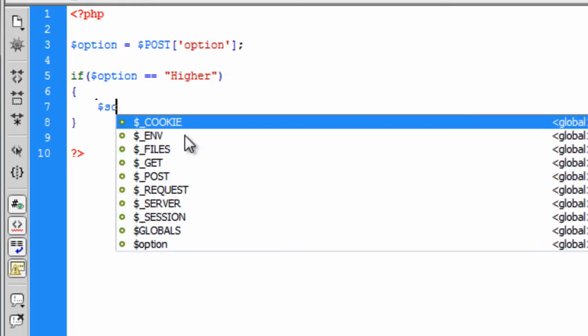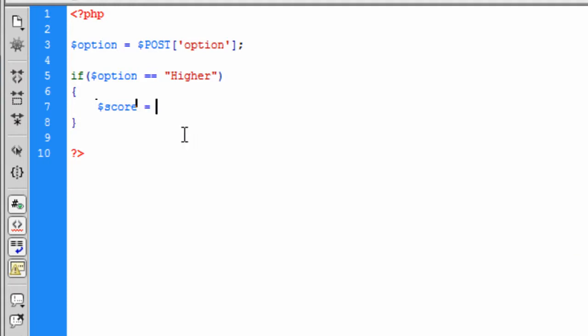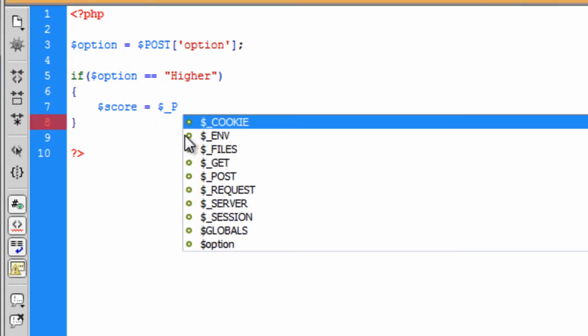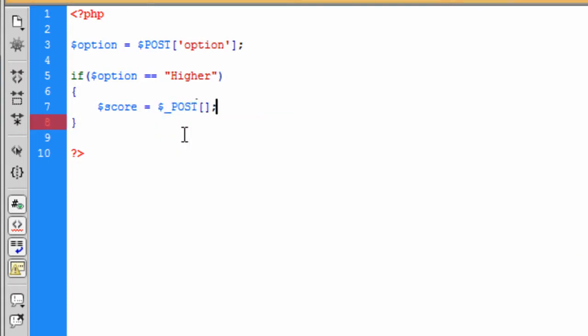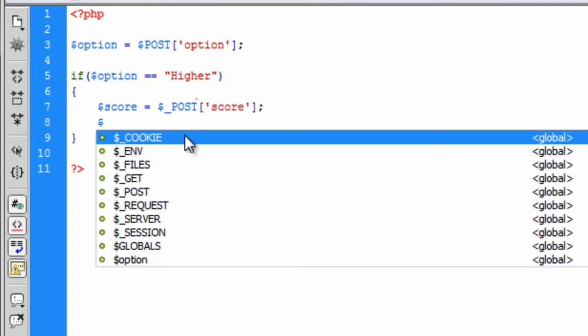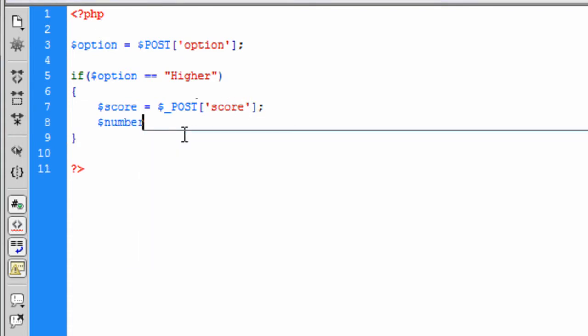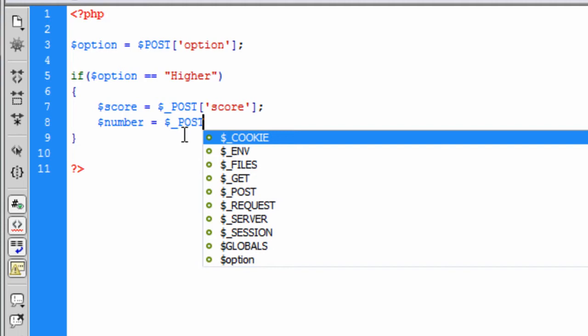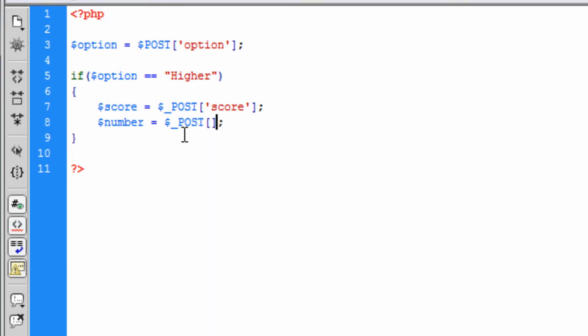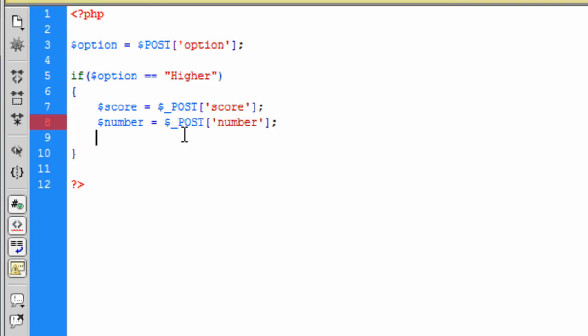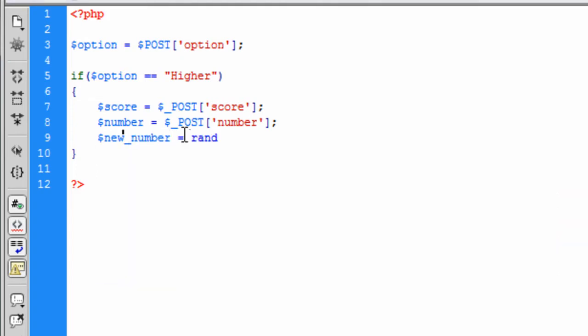And basically what we can get is the score is equal to dollar underscore post. And this will get the score and the number. And we also need a new number. And this is going to be equal to the rand function again and just 1 to 10.